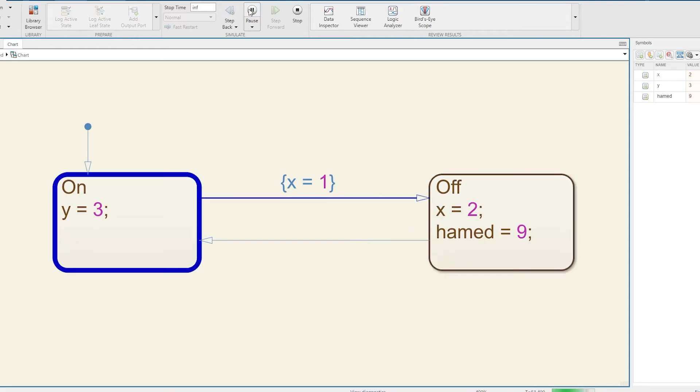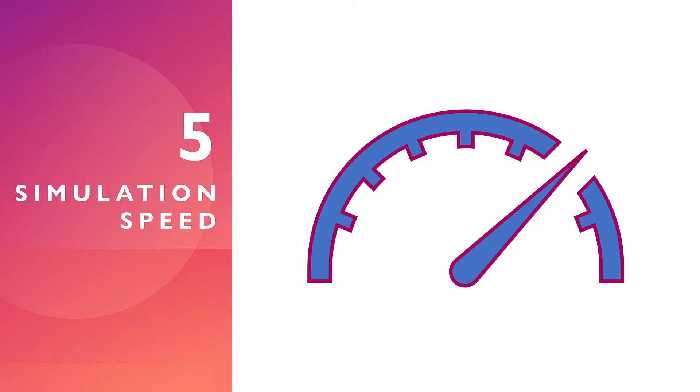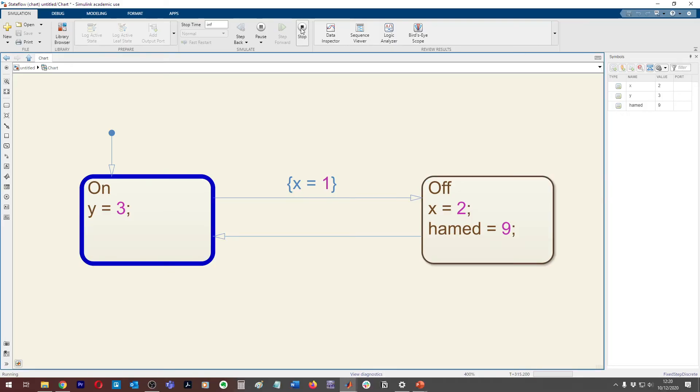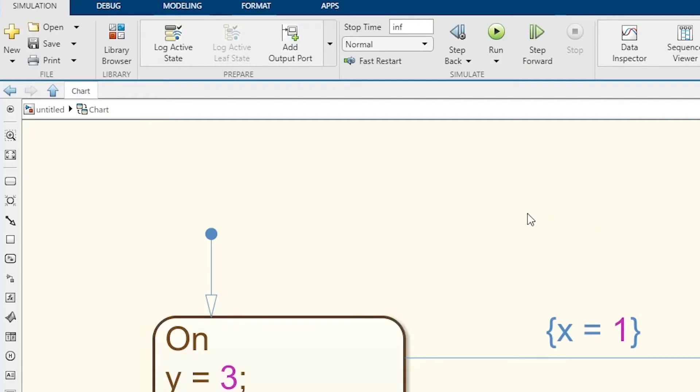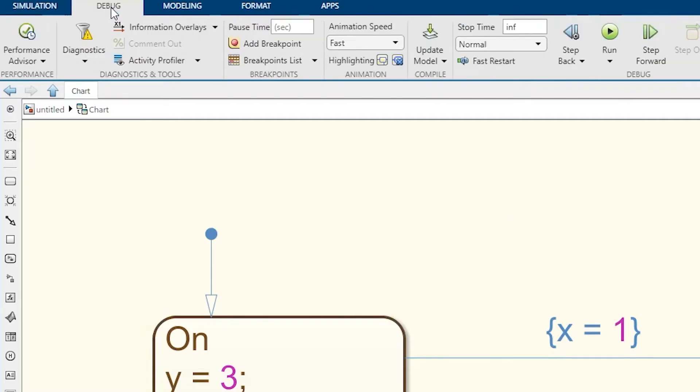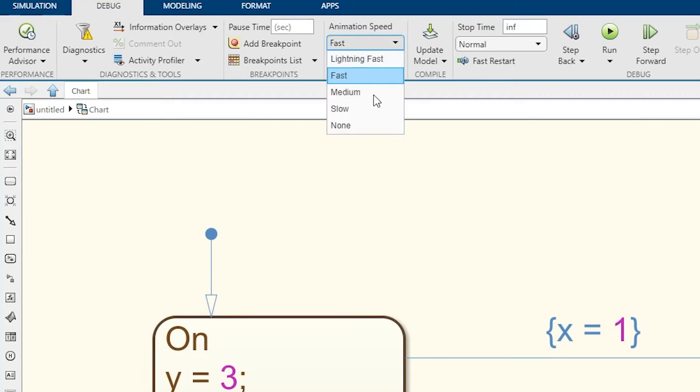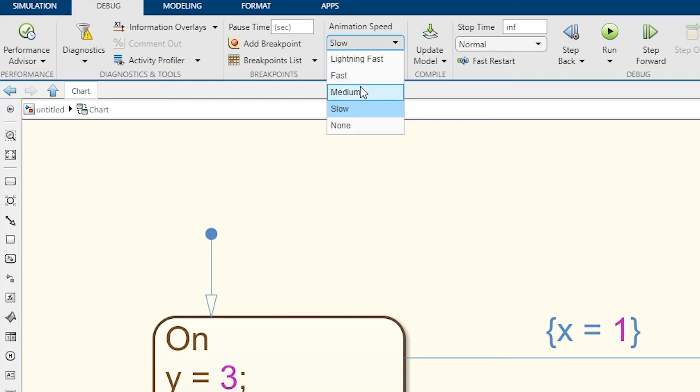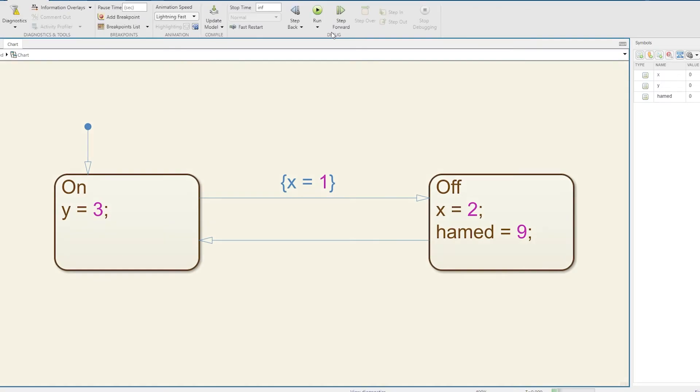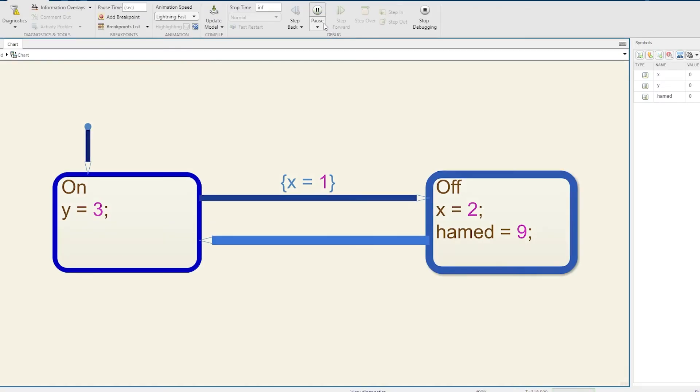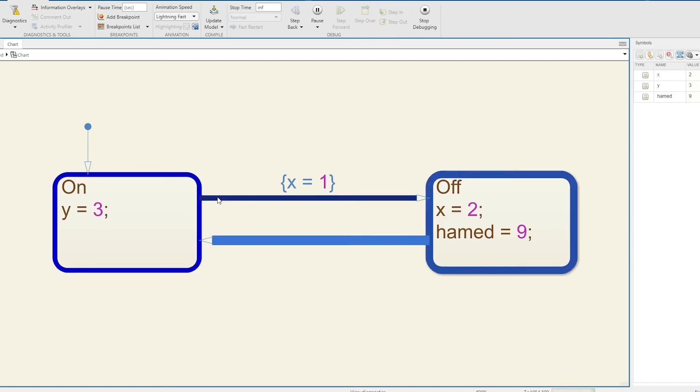The final tip: simulation speed. As you can see in the previous tip, the State Flow chart was swinging from On to Off immediately, going very rapid. What if you wanted to slow it down? Super easy to do. Stop your simulation, come up here to Debug, and you've got Animation Speed. You can go to slow, medium, none, or lightning fast. Let's try lightning fast - it's moving so fast it looks pretty much stationary.